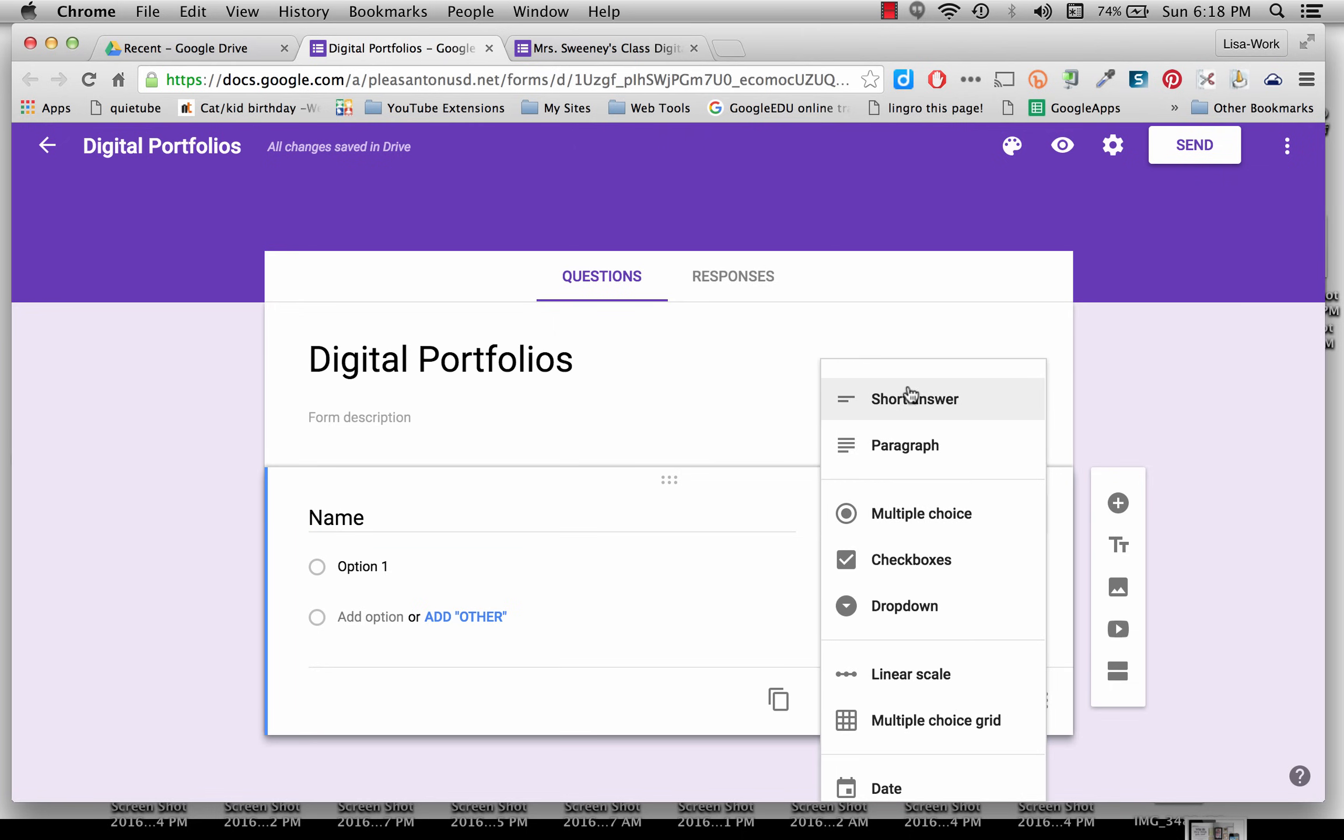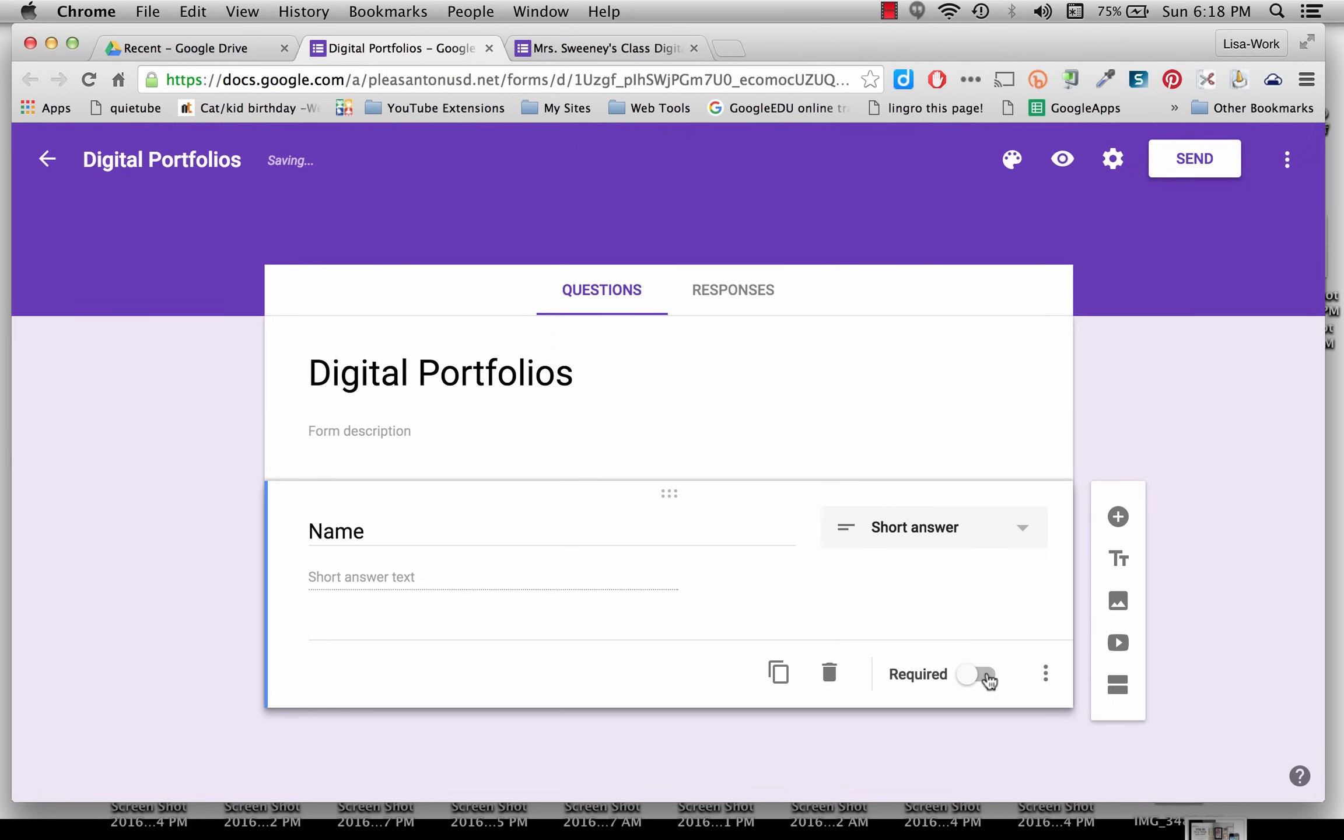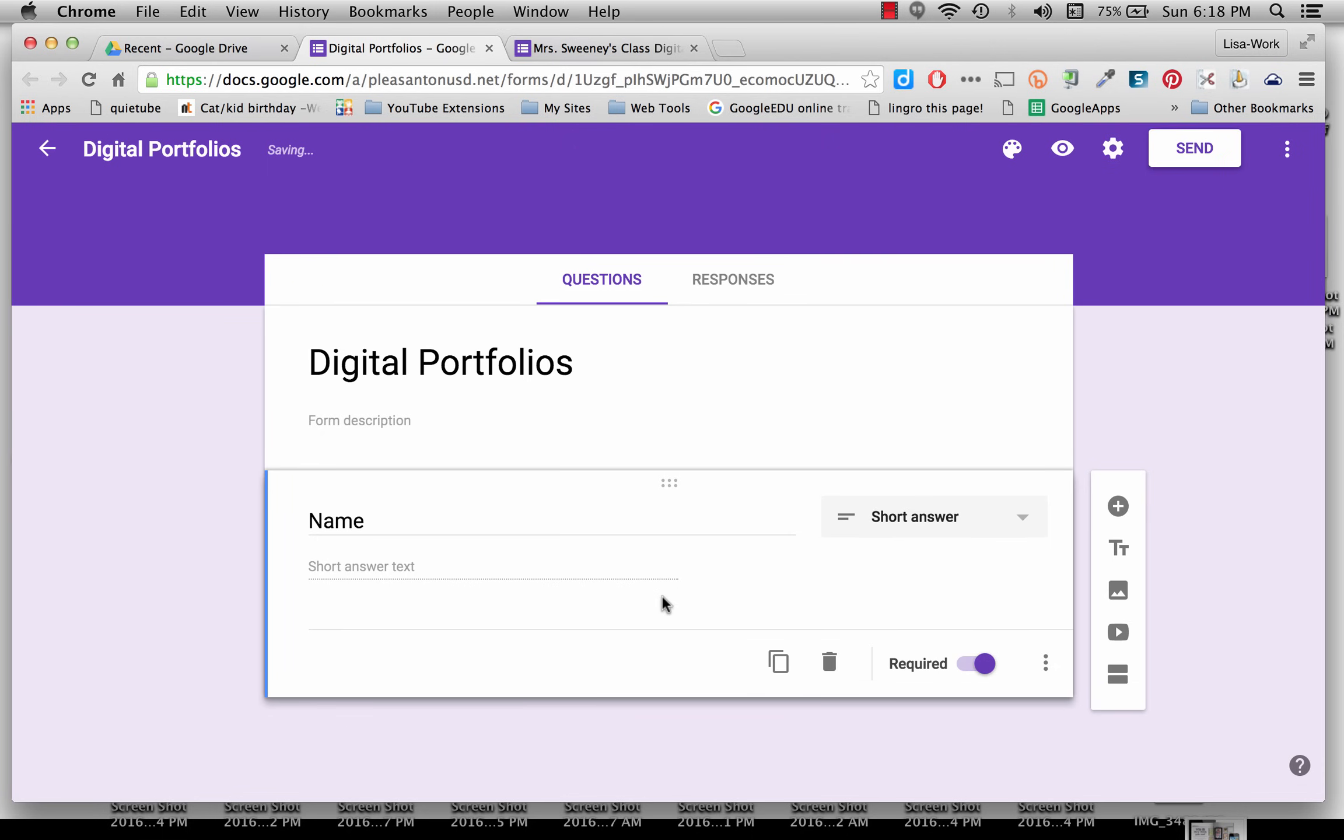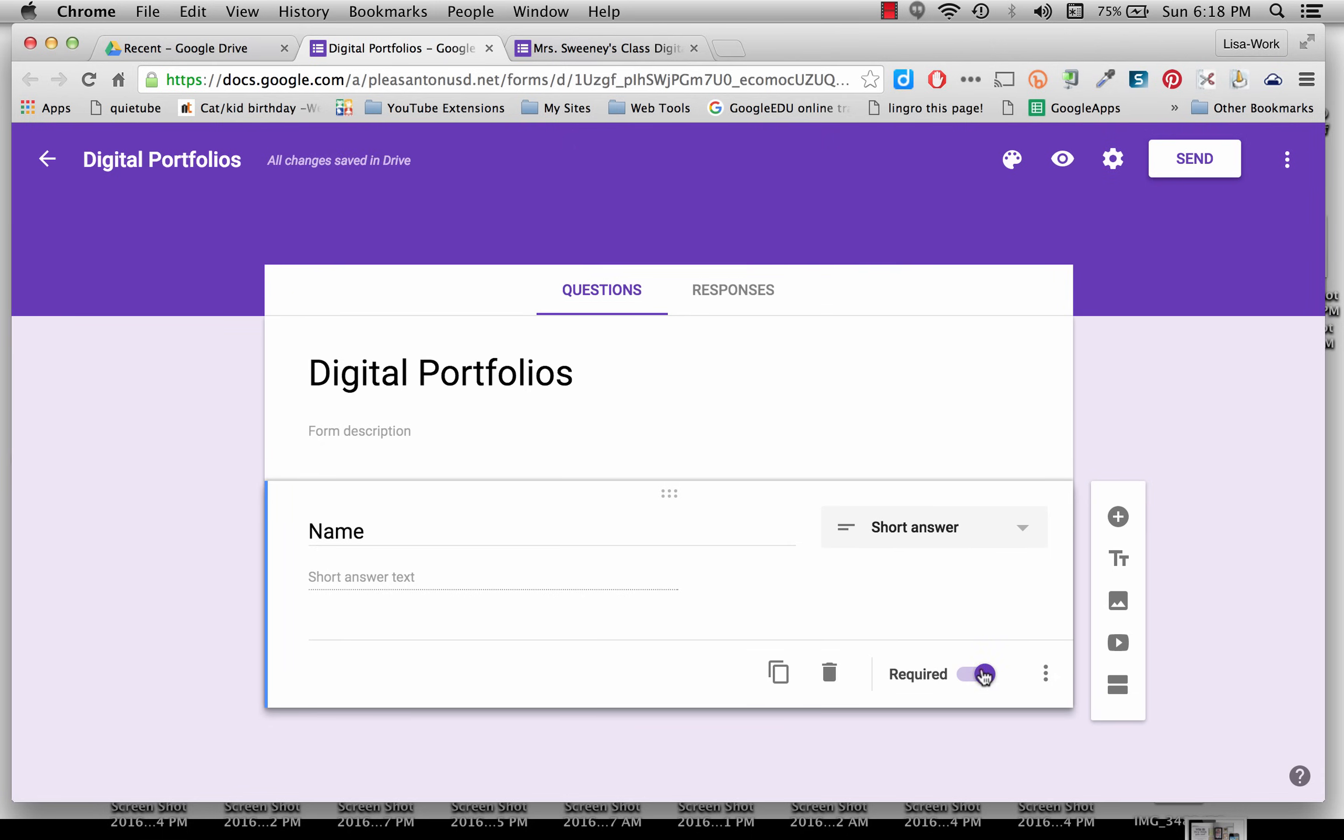So I'm going to click on Multiple Choice on the right and then change it to Short Answer. I'm also going to make this a required question by clicking this little slide button over.